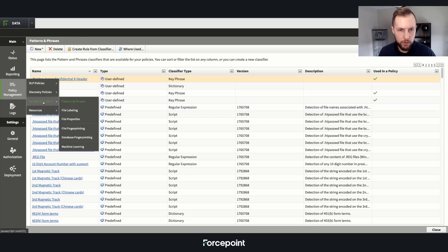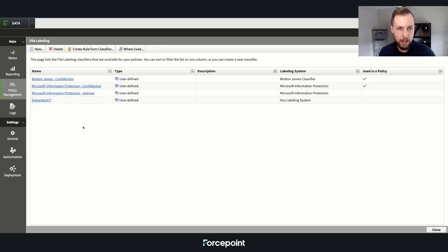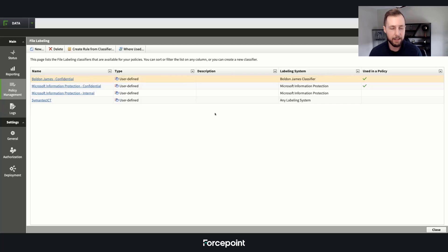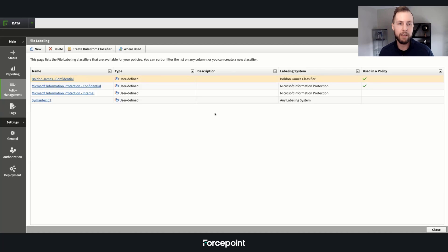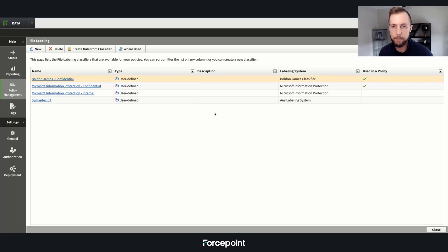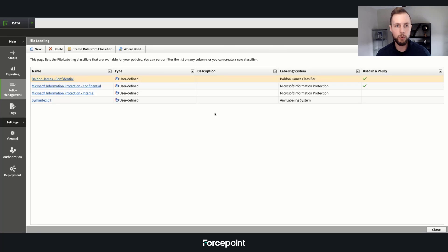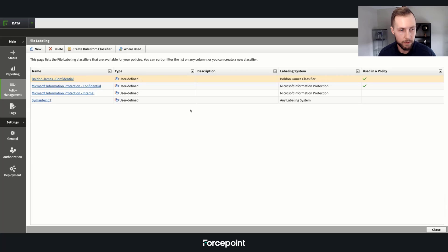Moving over to file labeling integration—pretty simple. Like I said before, we can integrate with pretty much anyone. Some examples: we're able to import Bolden James labels or MIP labels. It's just a few simple steps by importing that schema, and we can then apply DLP policies to specific tags such as confidential or internal.